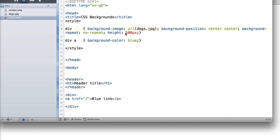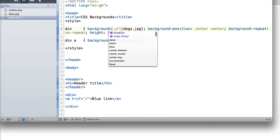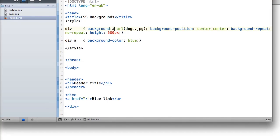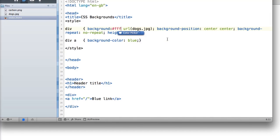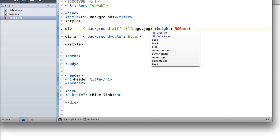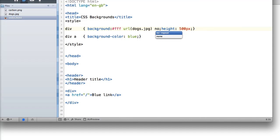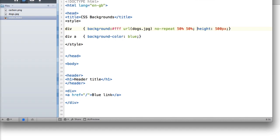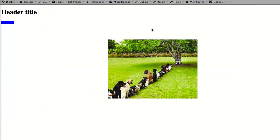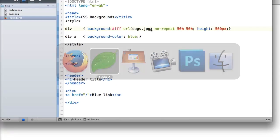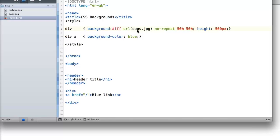Instead of having multiple background properties, we can use a shorthand: background: followed by a background color (always good practice), then a repeat value like no-repeat, then the position value — let's put it back to 50% 50%. Going to the browser, there's no change, which is exactly what we'd expect since we replaced values with the same values.